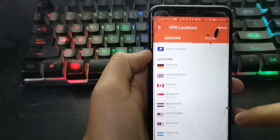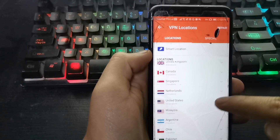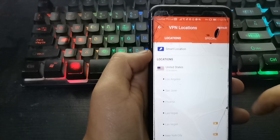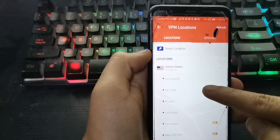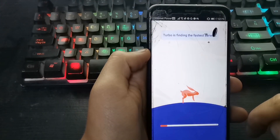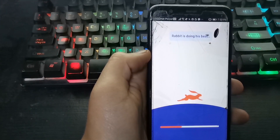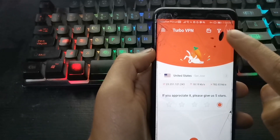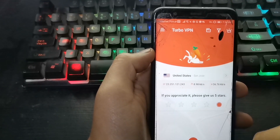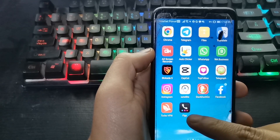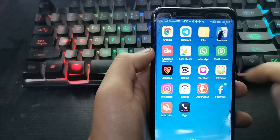Connect to the United States — select San Jose. Ready, we are connected. Now let's go to Flipp.